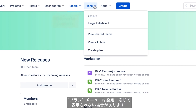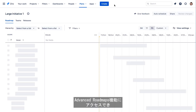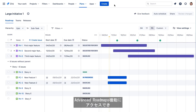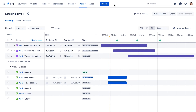The Plans menu may or may not be available in your Jira instance, depending on your Jira configuration. This menu provides access to Jira's Advanced Roadmaps feature, that enables long-range planning across multiple teams and projects.